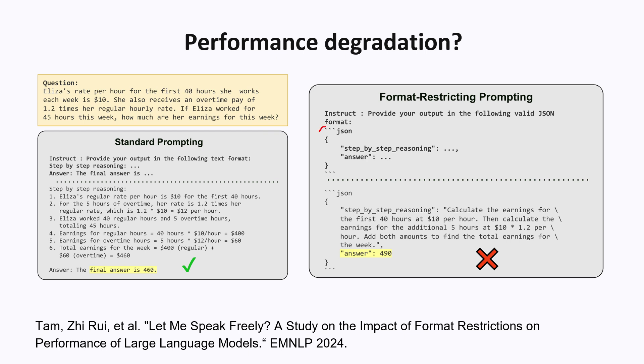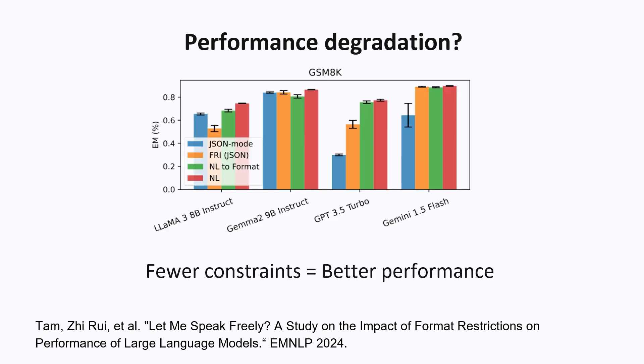And when the model was asked to output just in natural language, like without any formatting constraints, then I got the right answer. They tested a bunch of different models on several benchmarks, and they found a pretty consistent pattern. The more you constrain the model, the worse the performance gets. And this is something to keep in mind if you're using these systems in practice. It's better to be less restrictive in the formats that you allow the model.